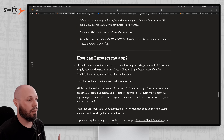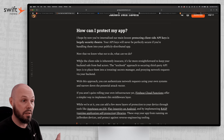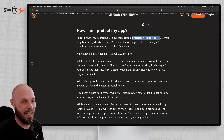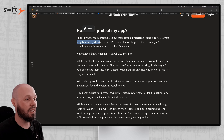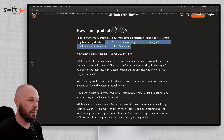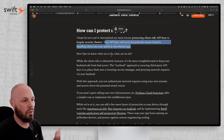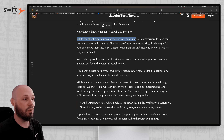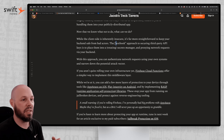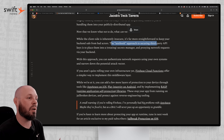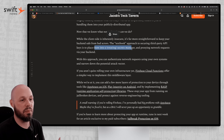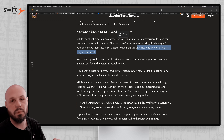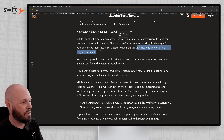The safe way to store your API keys is to never put them on the client. Protecting client-side API keys is just security theater. Your API keys will never be perfectly secure if you're building them into your publicly distributed app. The textbook approach to securing third-party API keys is to place them in a rotating secrets manager and proxying network requests via your backend. Okay, I'm not a backend developer — that was all a little bit of gibberish to me, and I bet it was to a lot of you too.